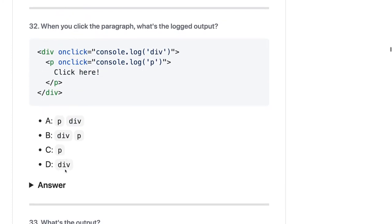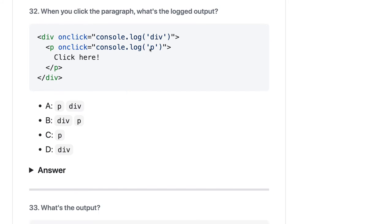When you click onto a paragraph, what will be the logged output? This is interesting. When you click on it, we already know that there is a capturing and bubbling phase. First it will print the paragraph, then the event will propagate further because we are not stopping the propagation, so it will print the p tag and then the div tag. The answer should be A.